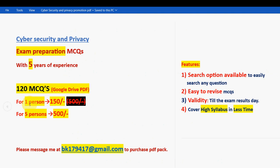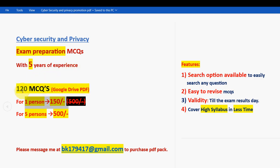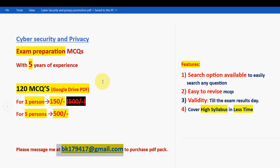These are the solutions for week 12, the final assignment for Cyber Security and Privacy. I hope this video and our channel were helpful. If you benefited, please keep supporting and subscribing to our channel. I wish you all the very best for your final exam. Do consider the 120 MCQs PDF pack — one person 150 rupees, five persons combined 500 rupees — mail bk179417@gmail.com. Congratulations on your enrollment and best wishes for your future. Goodbye, guys!